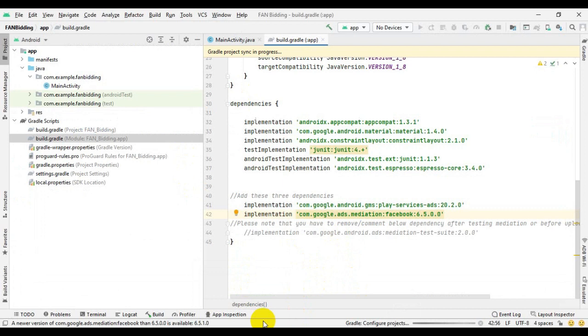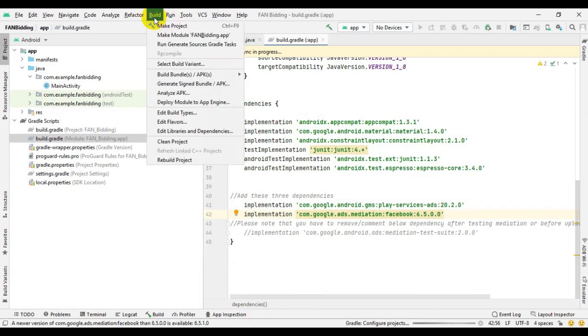Now publish your app on Play Store and check your app again. I am sure this issue will be resolved.